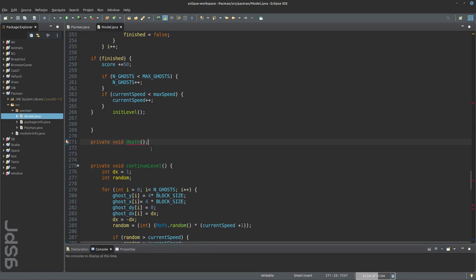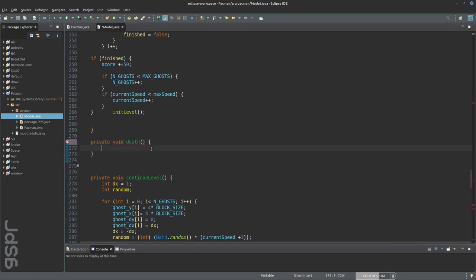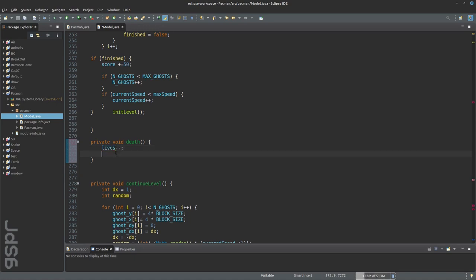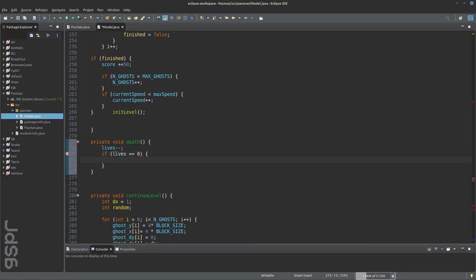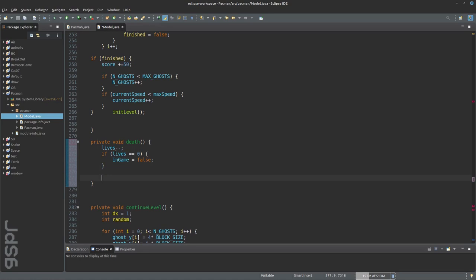If pacman dies, one life is deducted and the game continues until pacman has no more lives. Ghost and pacman are put back on the starting position.